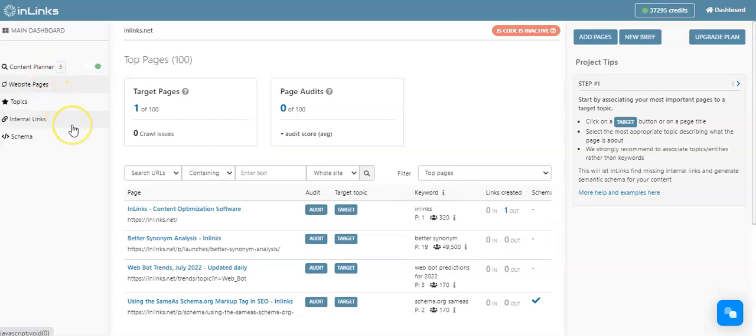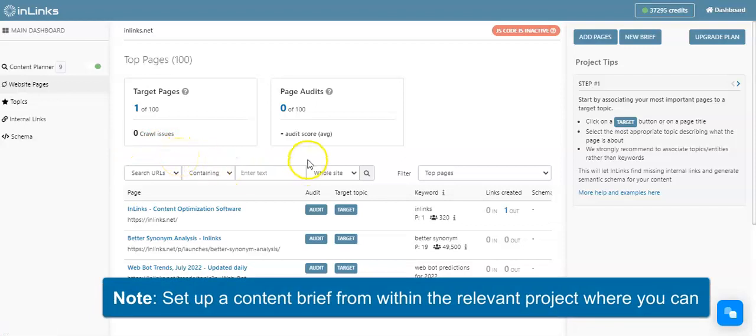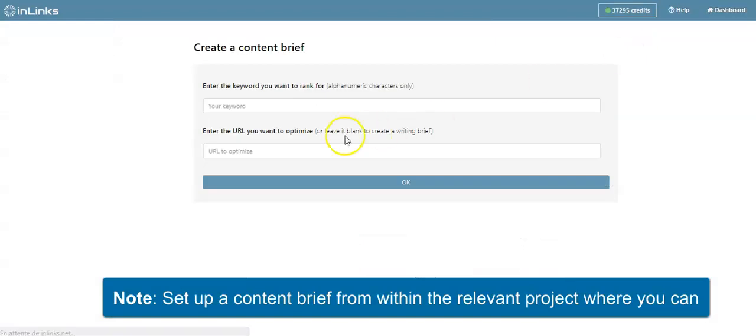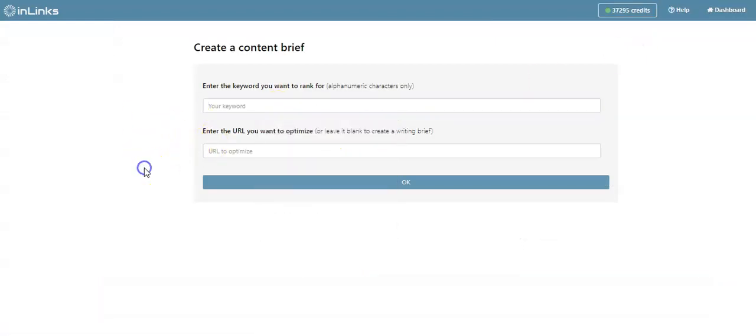This will be set up for an existing market, whether the US, UK, Canada, and so on. From this part, you can create a new content brief by clicking here on New Brief, and here you can simply put your seed keyword, and then you will have the same thing as we have previously seen.